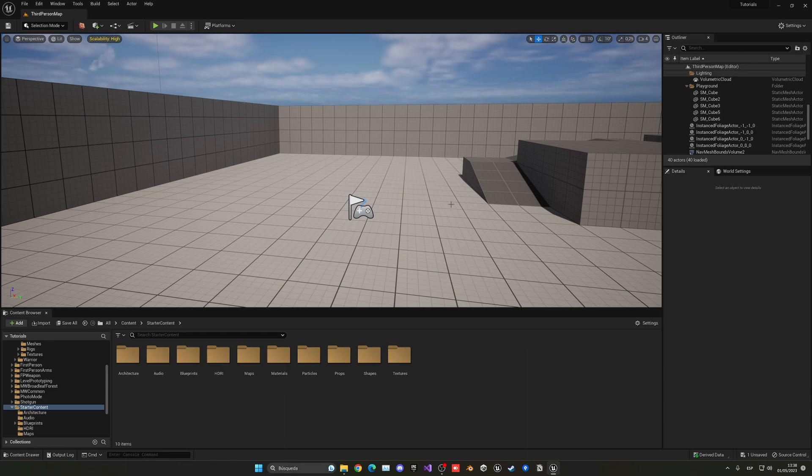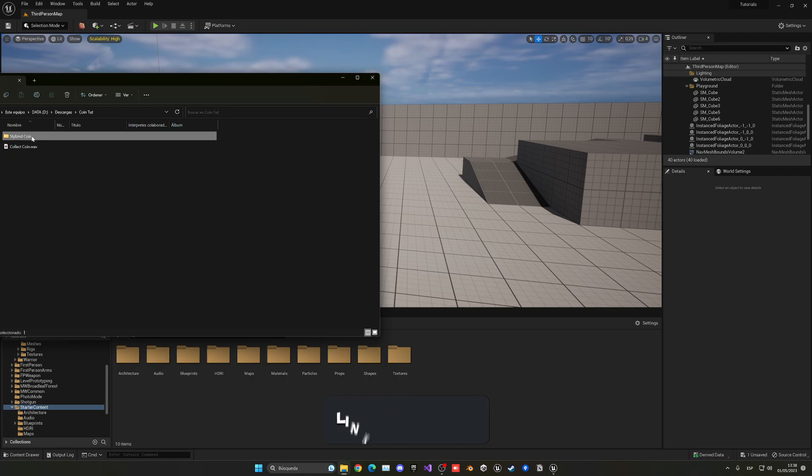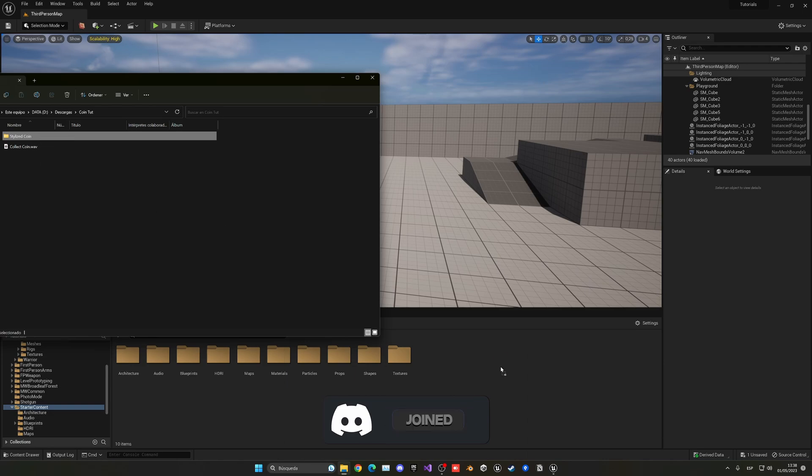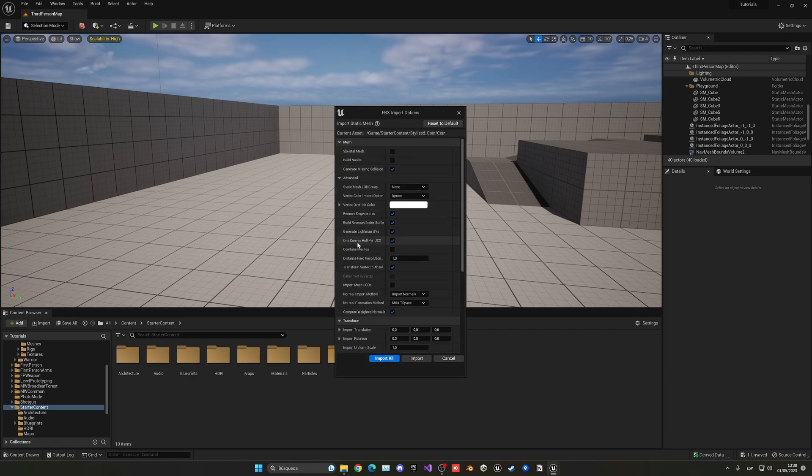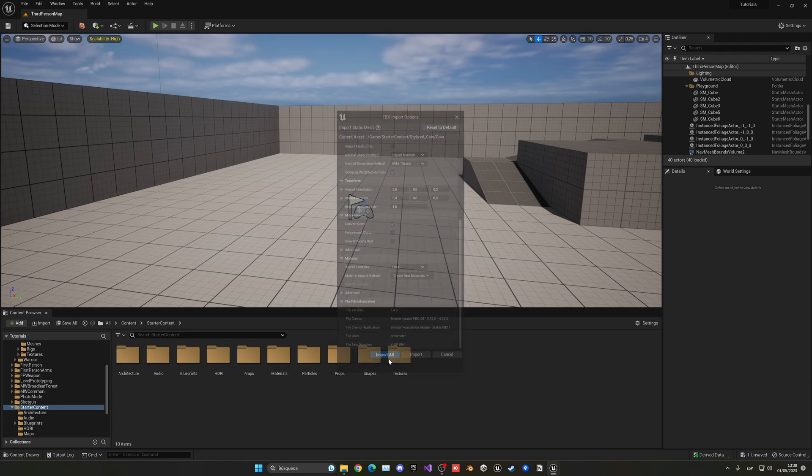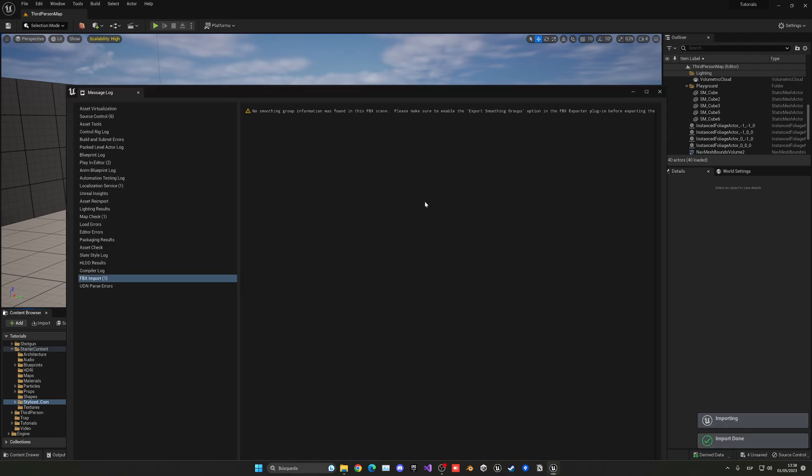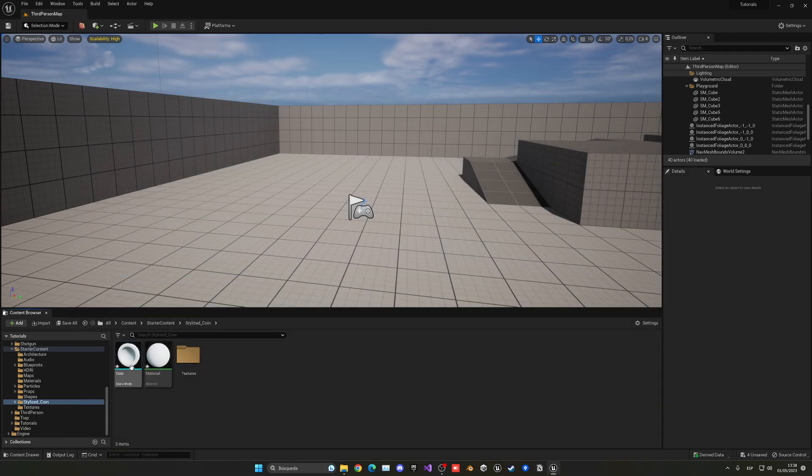Alright, so the first thing I'm going to do is import the actual coin model. I have left this one in the description from Sketchfab, completely free, but of course if you want you can use your own one. Let's extract this and drag it into our content browser. We have some options here. Let's go ahead and click reset to default.